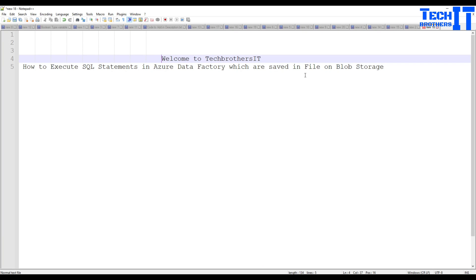Welcome to Tech with Dhamer. In this video we are going to learn how to execute SQL statements in Azure Data Factory which are saved in a file on blob storage. This can also apply when you have saved multiple SQL statements in a table and would like to read and execute them. Azure Data Factory does not have any built-in activity that can straightforwardly run a SQL statement, but there are some workarounds.